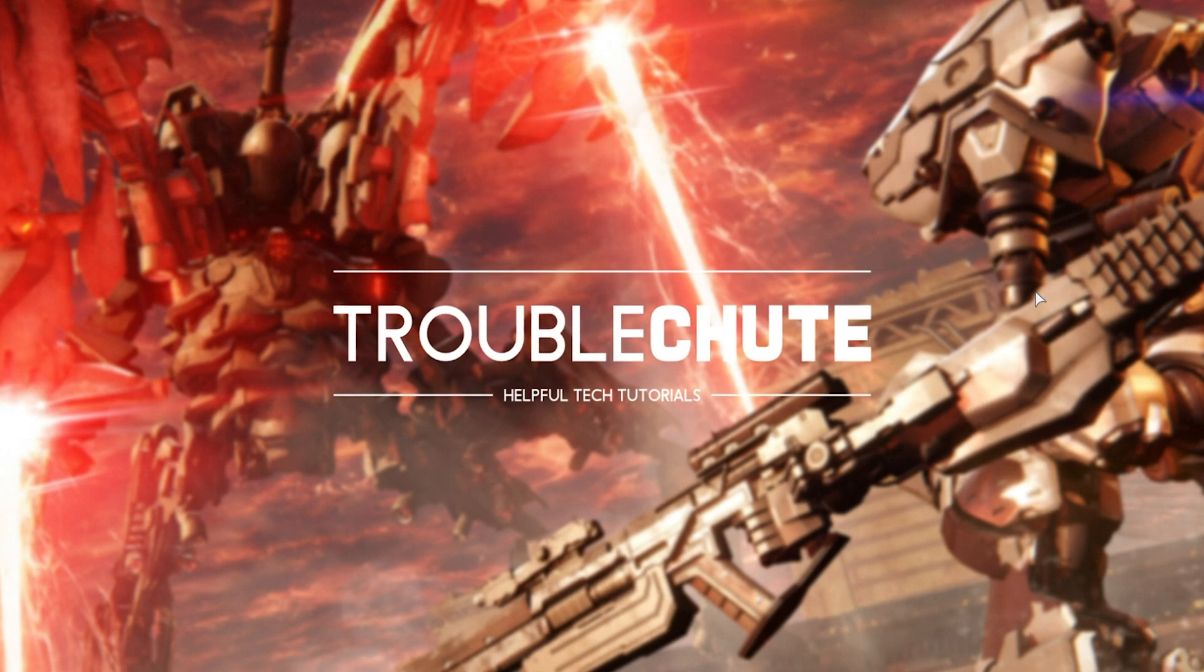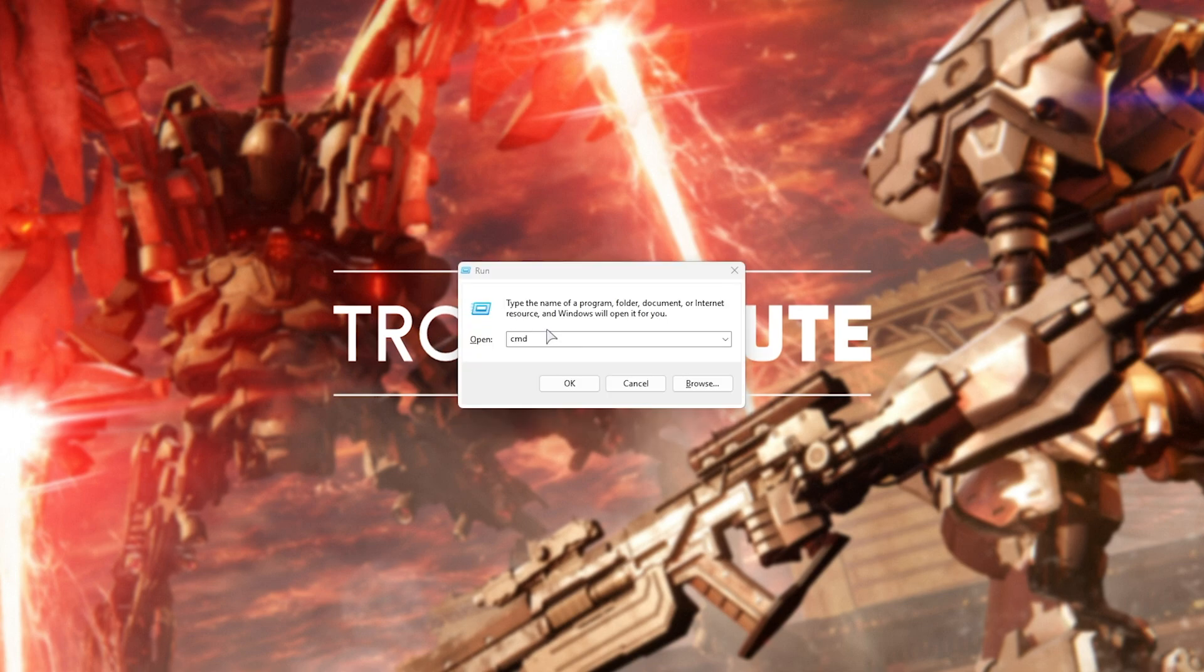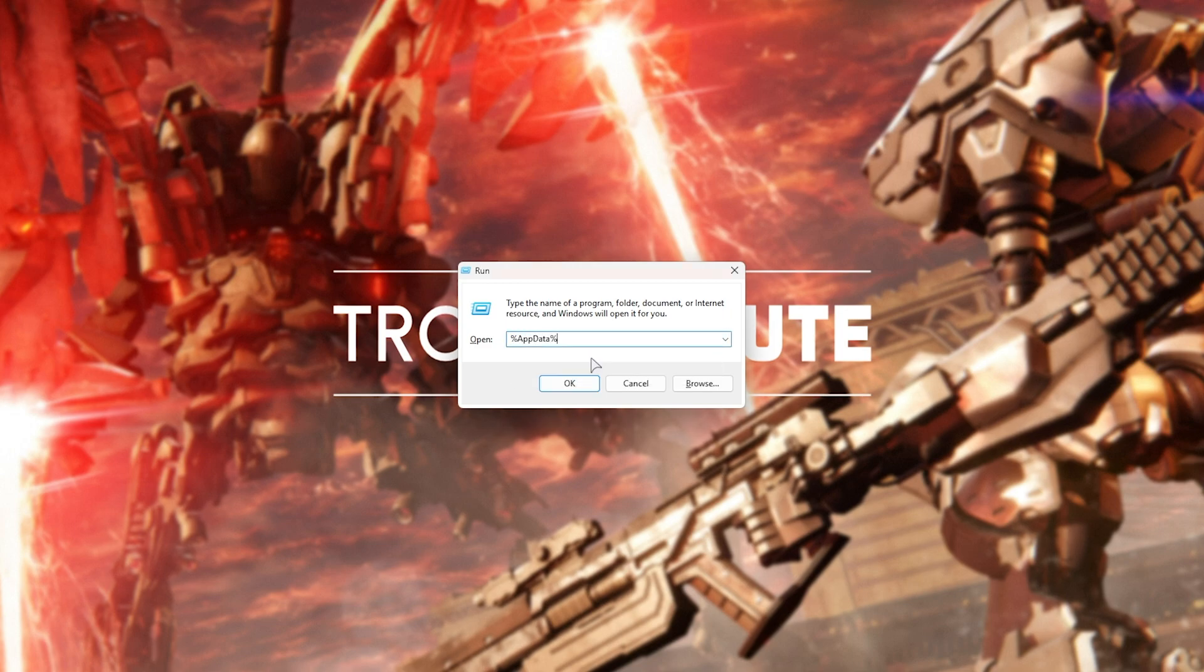The second way is by moving or deleting the Easy Anti-Cheat folder, forcing Armored Core 6 to reinstall and set it up again. For this, hold Start and press R. Then inside of here, type in %appdata% and hit Enter.